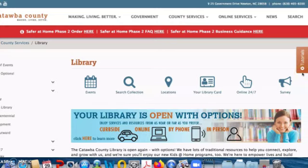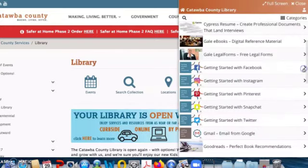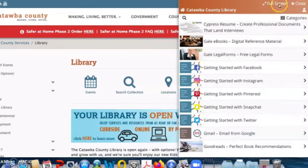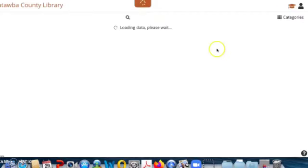From the library homepage, on the right-hand side in orange, click Tutorials. This opens a list of available videos. You can also search by category, or open full screen for a better view.